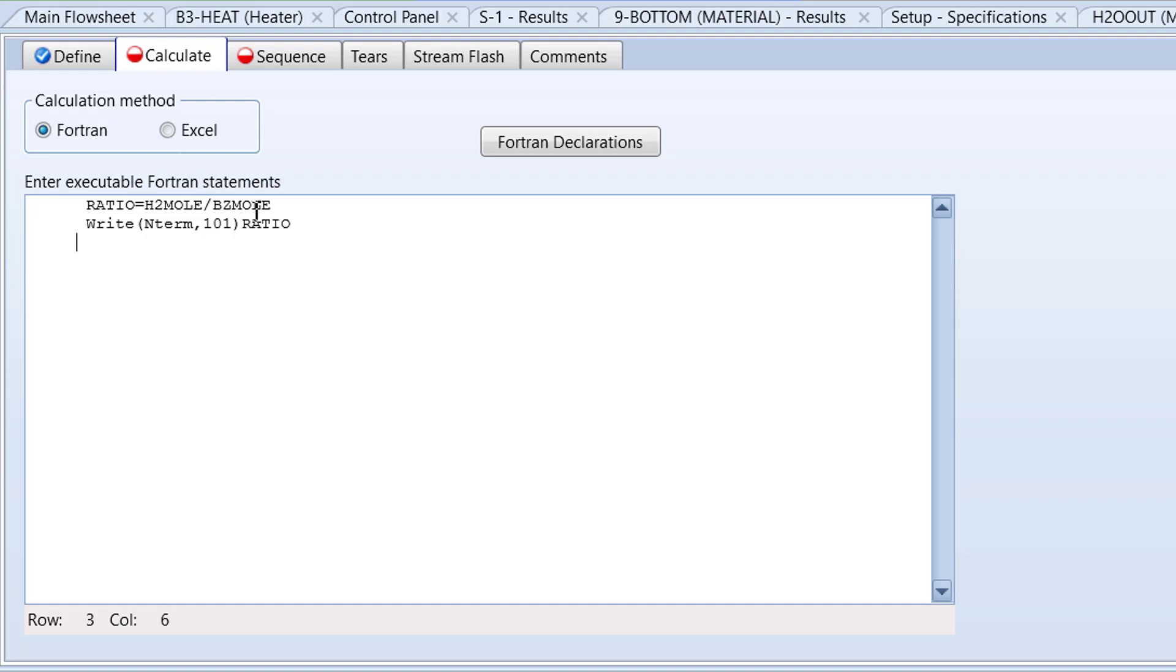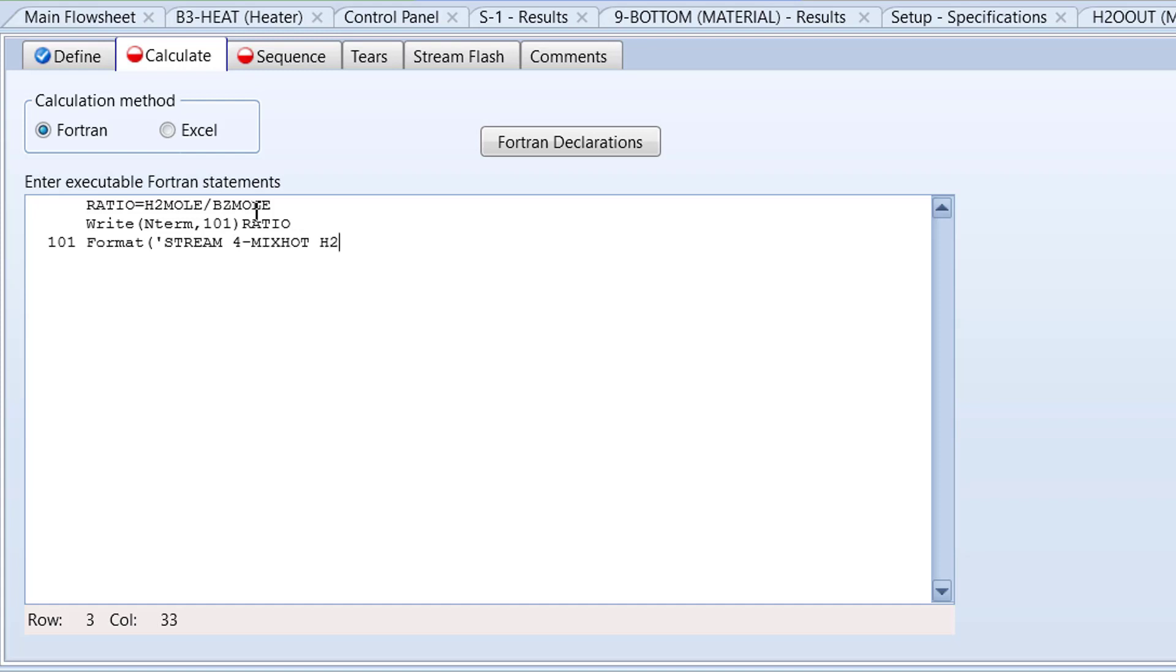For the third line, press the backspace key four times so the text cursor is on the third column. Then type 101 format('stream 4-MixHot H2/benzene molar ratio =',F10.4).